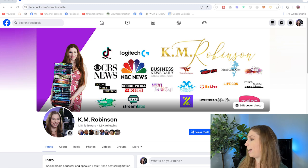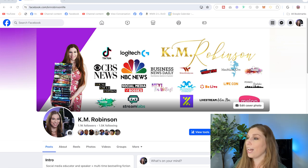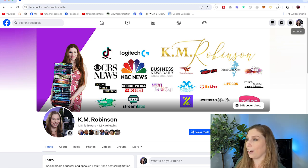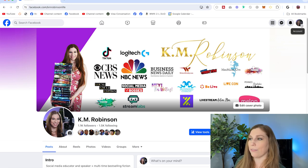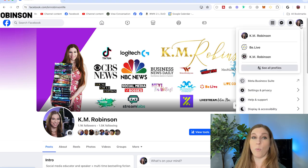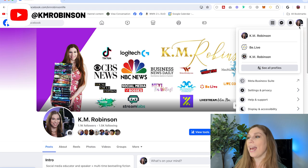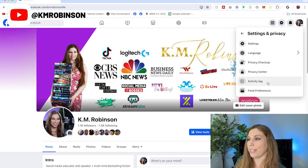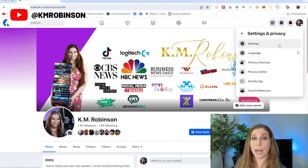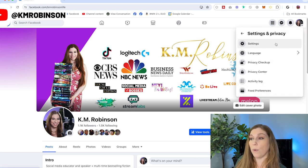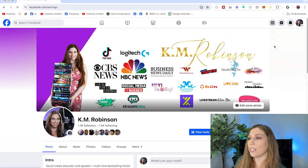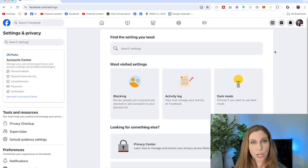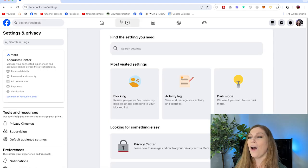So if you want to turn this off, go over to your profile and click on your profile photo in that top right hand corner — it might look a little different for you depending on your layout. Go down to Settings and Privacy, and from there click on your Settings button. This is going to take you over to your general settings.